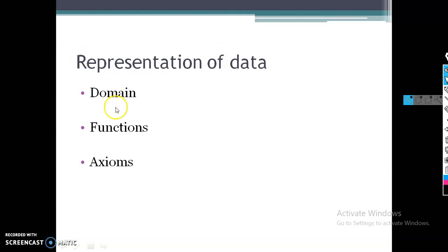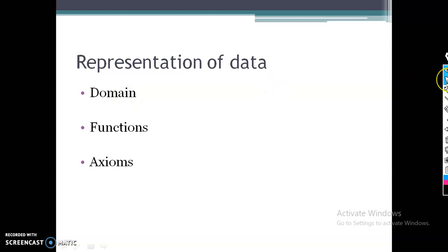What do you mean by domain? Domain means it is the range of your data. Suppose you are considering integer data — an integer can hold values from around negative 32,767 to positive 32,767, and so on. That is the domain — the range of values it can hold.